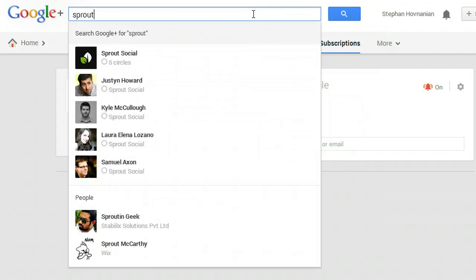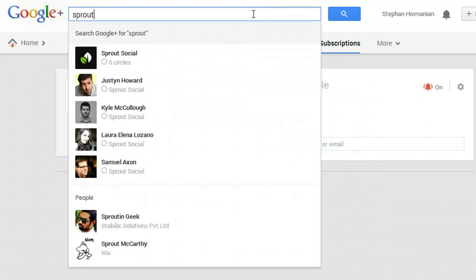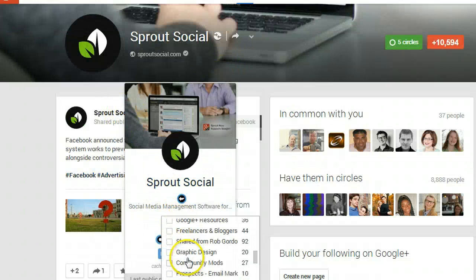Now let's subscribe to someone else, one of my favorite brands Sprout Social. To do that I simply locate one of Sprout Social's latest posts, hover over their name and add them to the subscriptions circle.